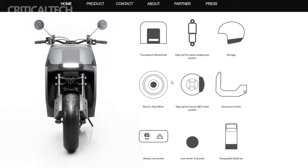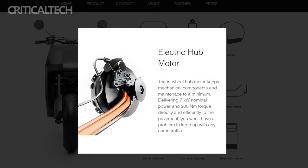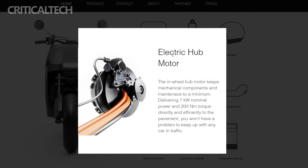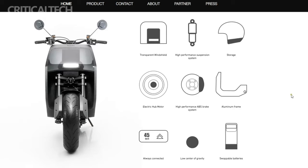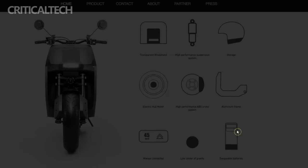Under the hood, the NAN Lucy boasts a hub motor capable of delivering an impressive 7 kW of power and 200 Nm of torque, providing ample acceleration for urban journeys.